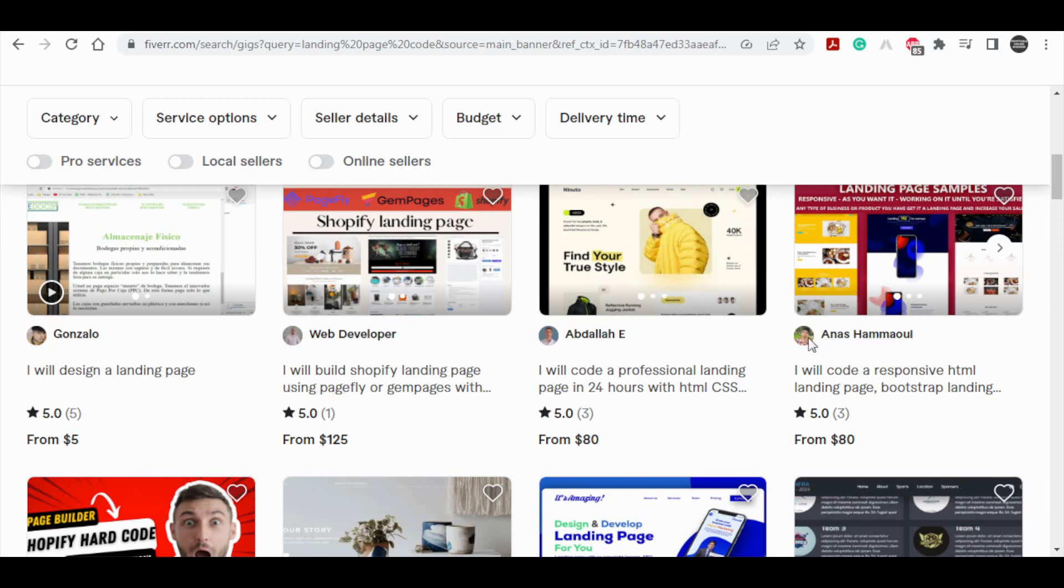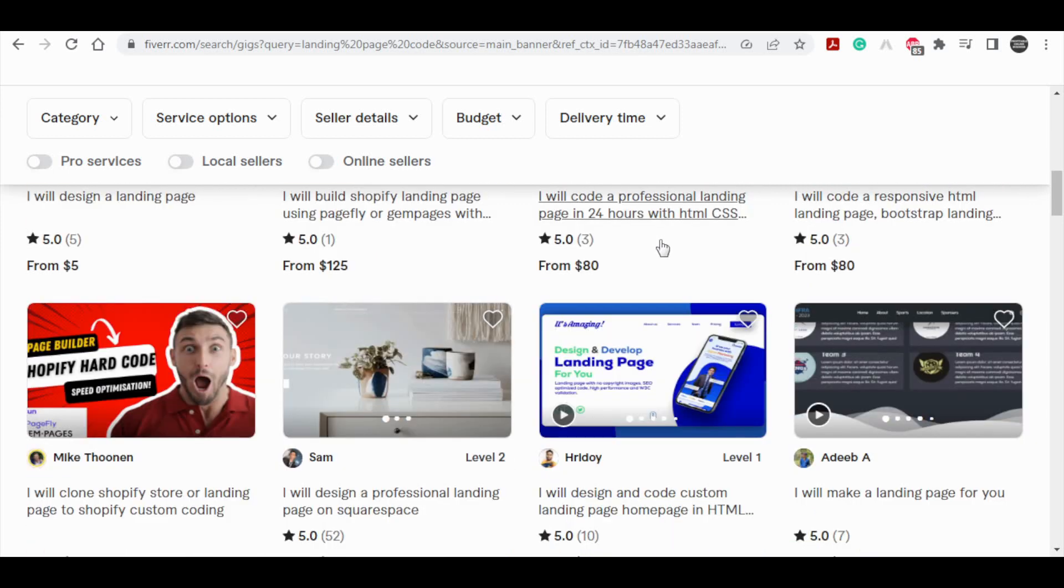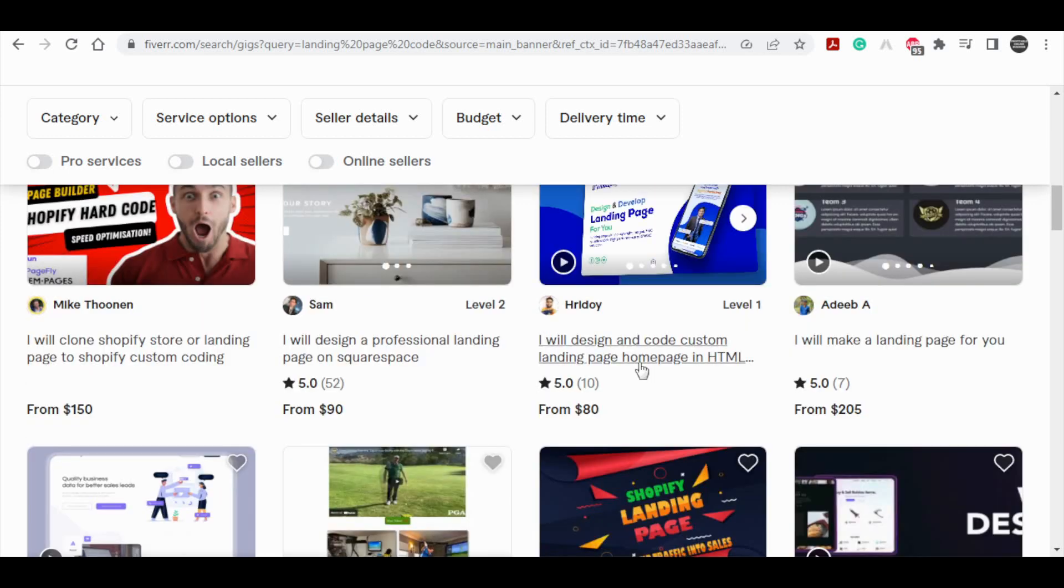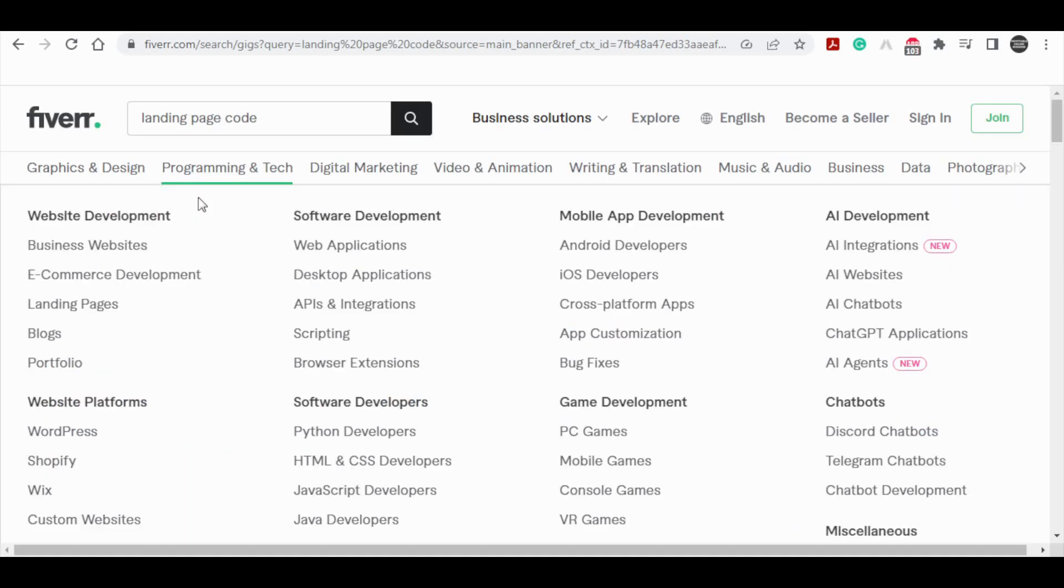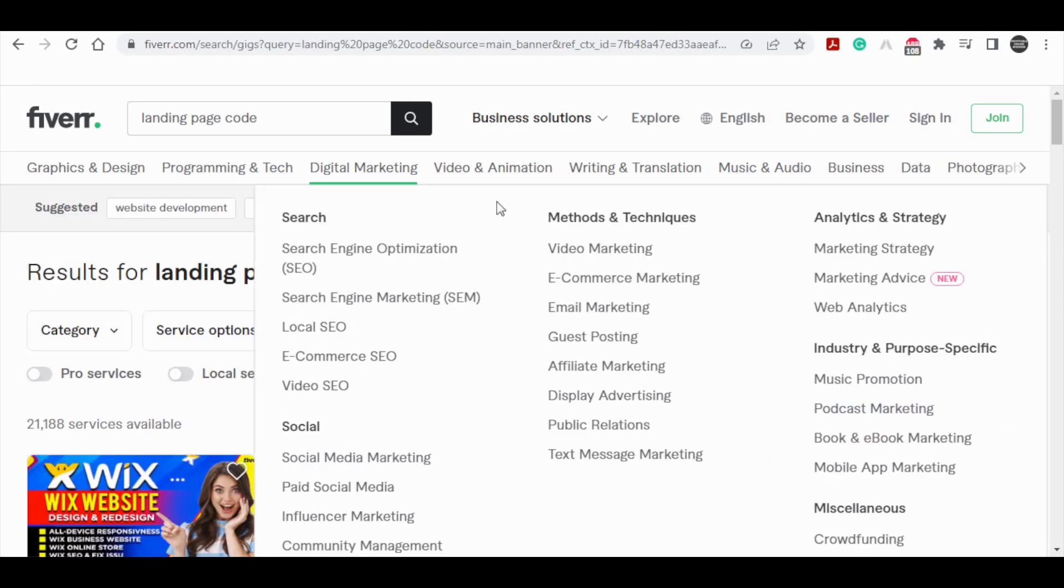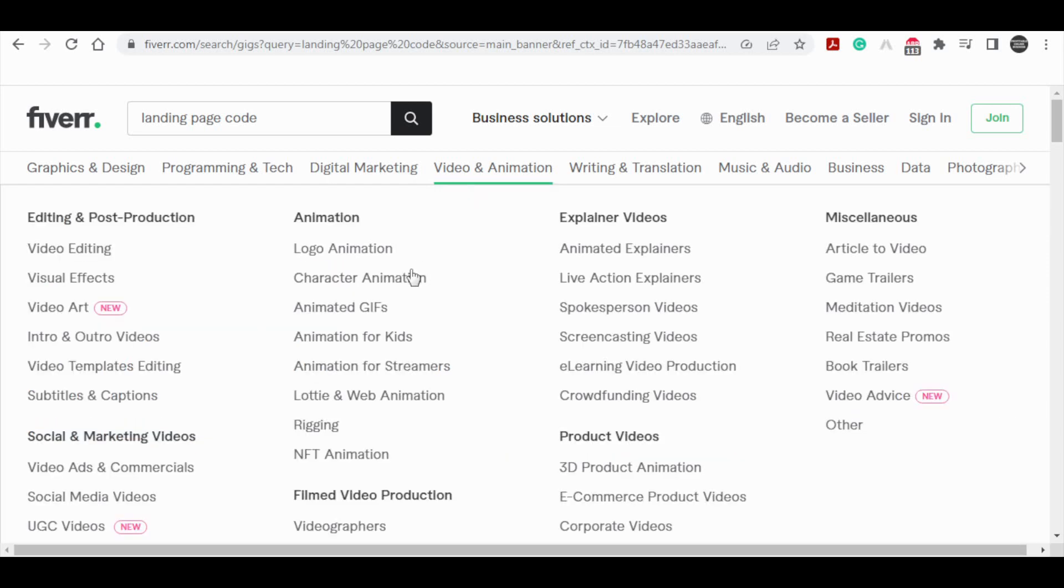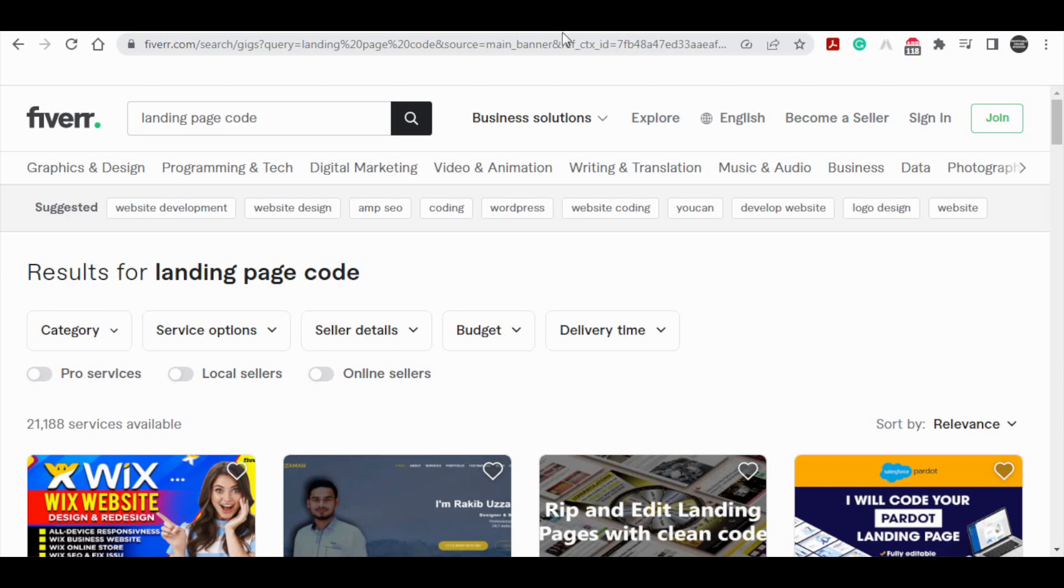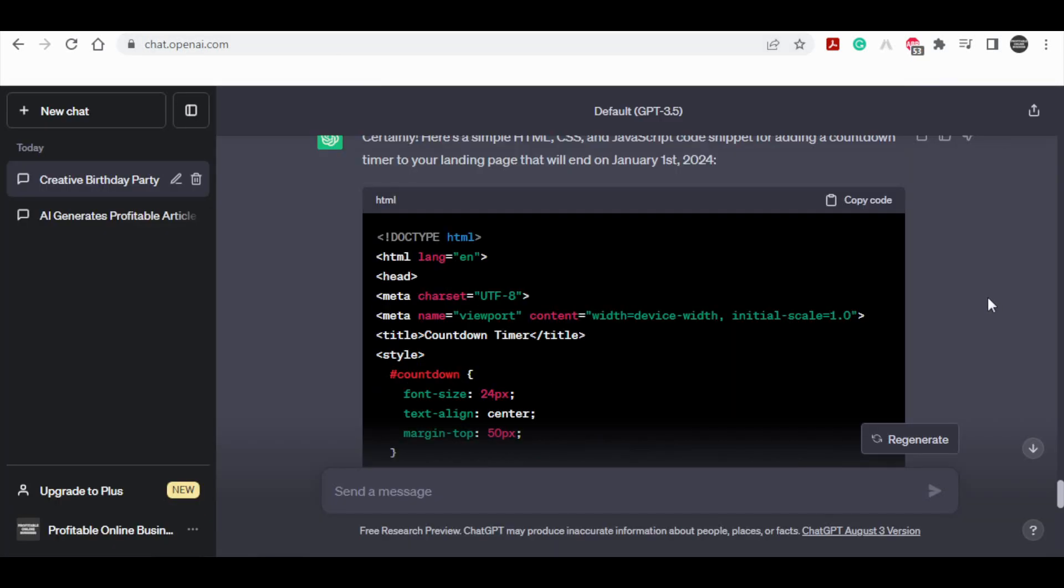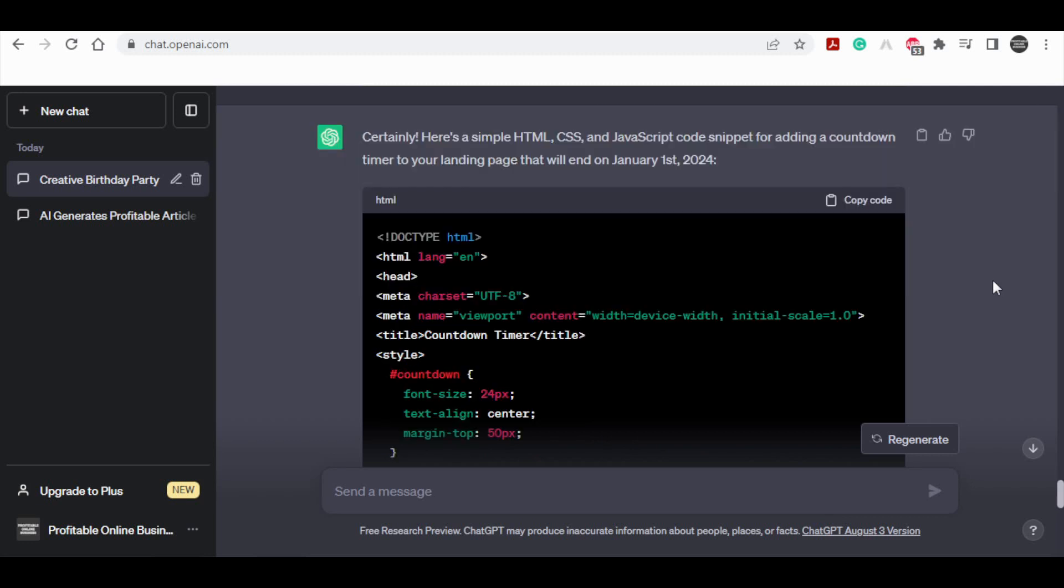Essentially, that's the fundamental approach to monetizing with ChatGPT. I've only presented you with three examples, but in reality, there are numerous Fiverr gigs compatible with ChatGPT that can serve as avenues for income generation. The possibilities are vast and varied, limited only by your imagination. I appreciate your time spent watching, and I encourage you to subscribe to my channel with notifications enabled. I have an array of informative videos planned for the coming days. Until next time, take care.